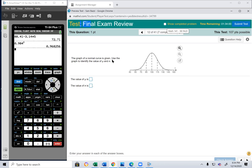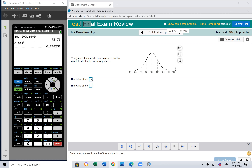The graph of a normal curve is given — identify the mean and sigma. The mean is the value at the center, which is 100. For sigma, the curve spans three standard deviations on each side. Looking at the increments: 130 to 145 is 15, 145 to 160 is 15. So the standard deviation is 15.